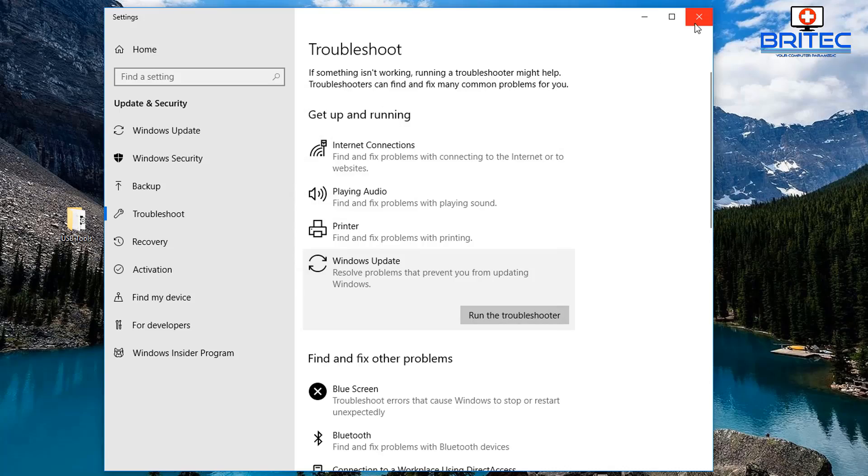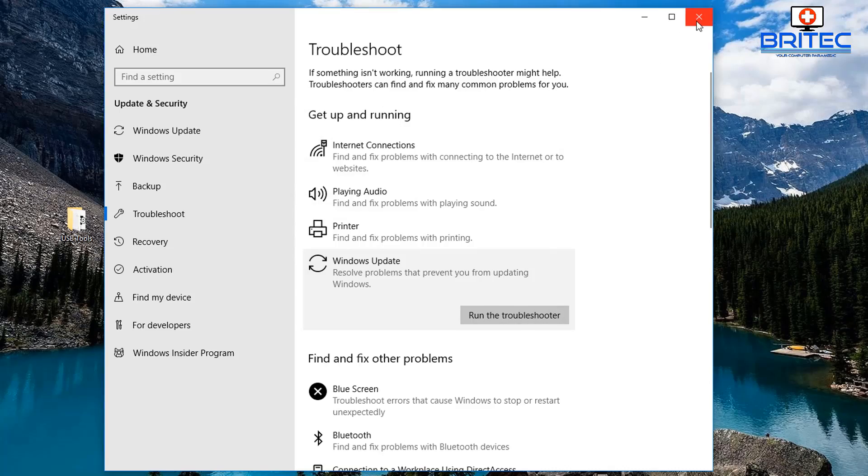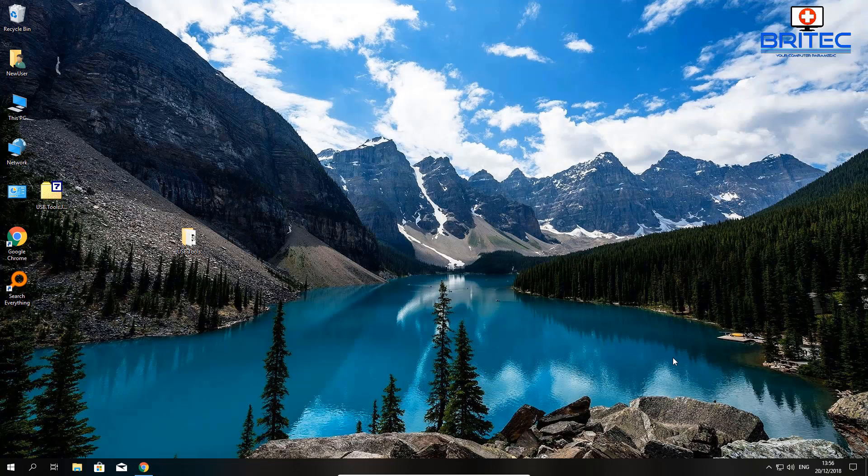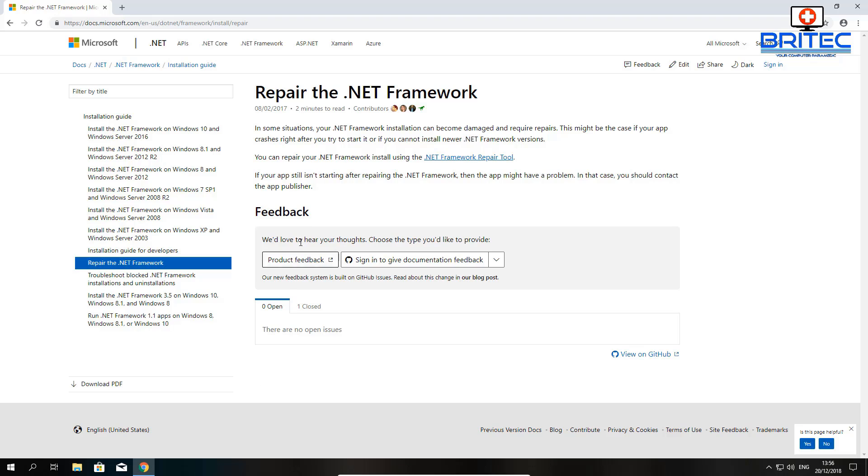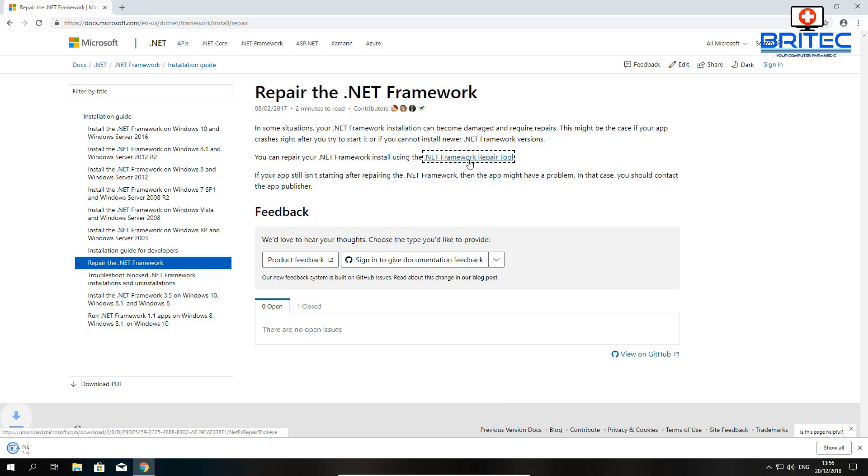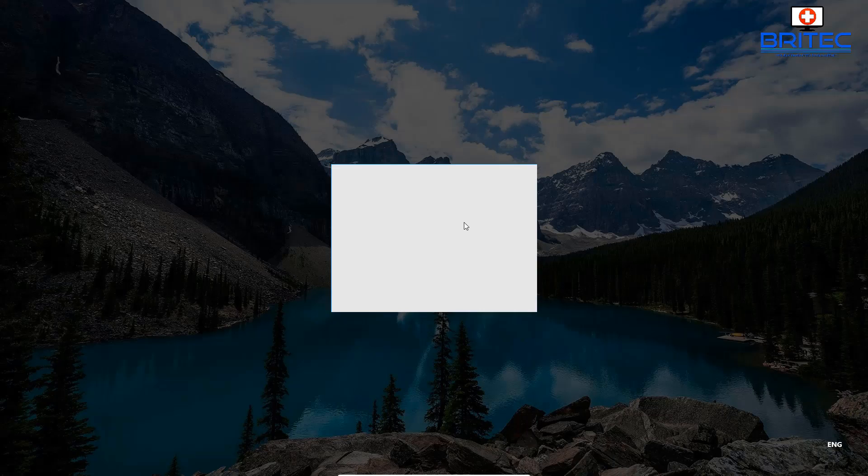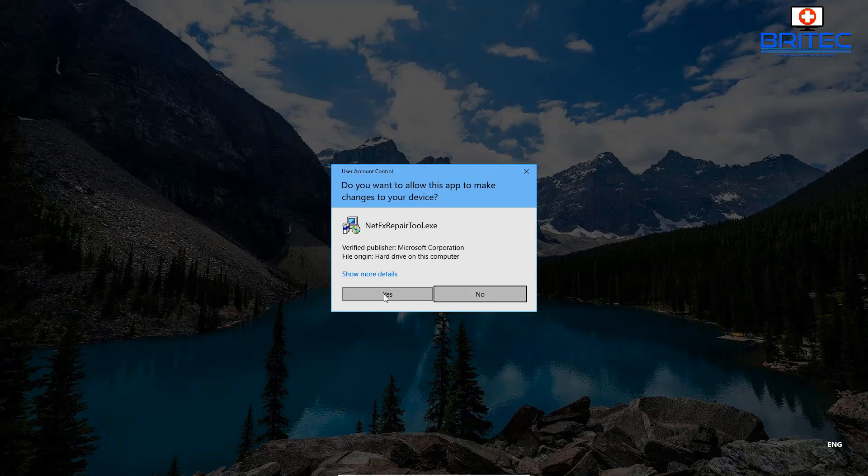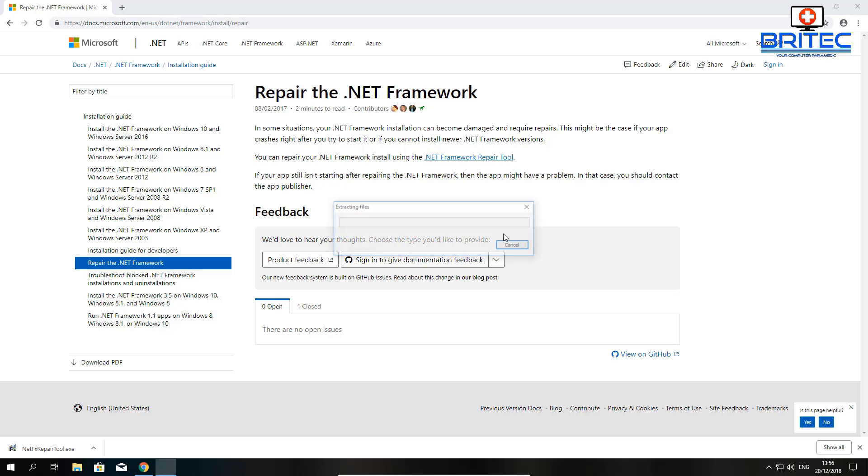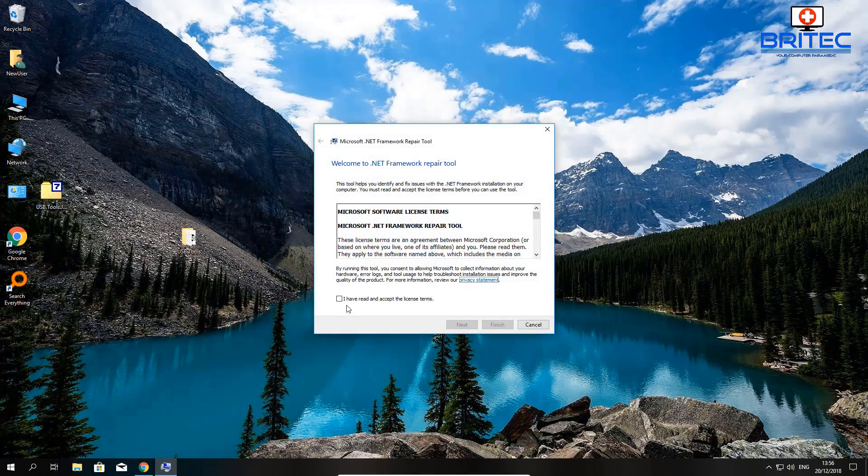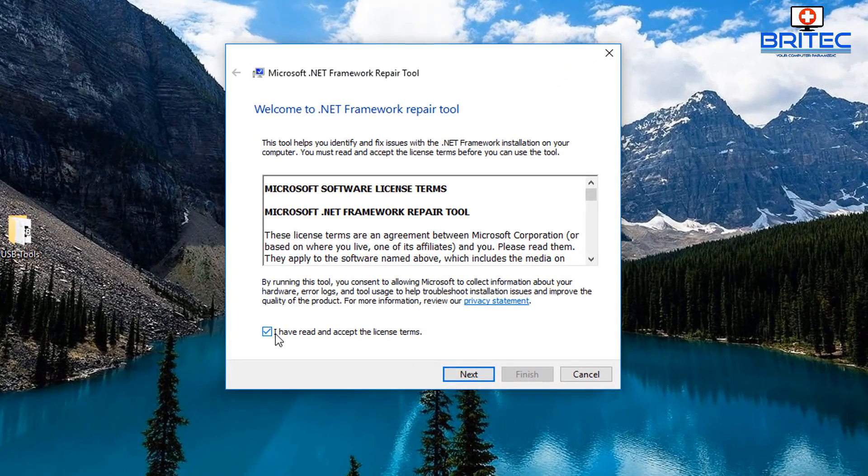I'm going to close this box off here. What we're going to do next is try to fix the .NET Framework. Sometimes the .NET Framework can kick up an error, so I'm going to download the repair tool for the .NET Framework. We'll run this and hopefully this will repair the .NET Framework on this Windows 10 machine just in case there's an issue there.